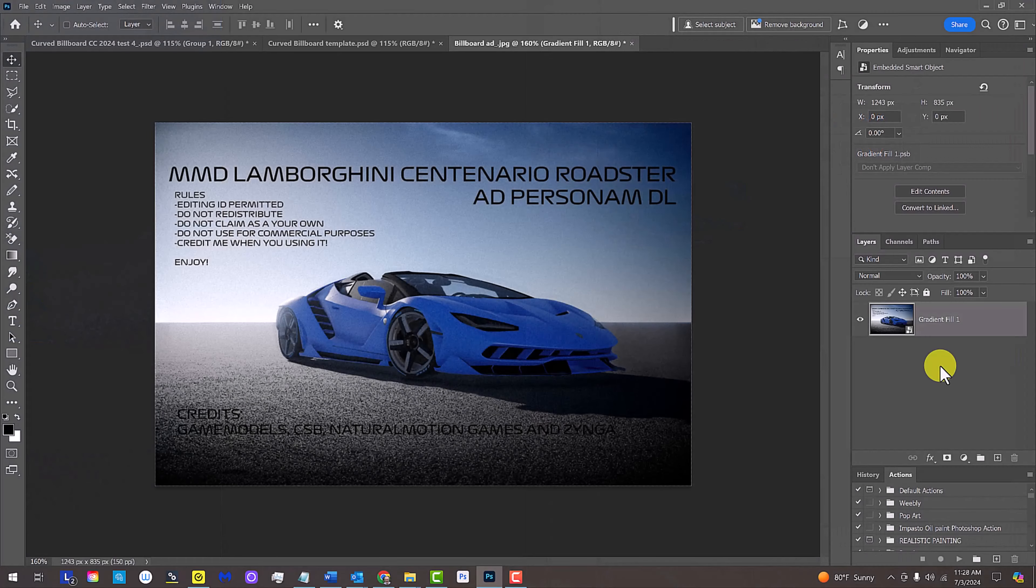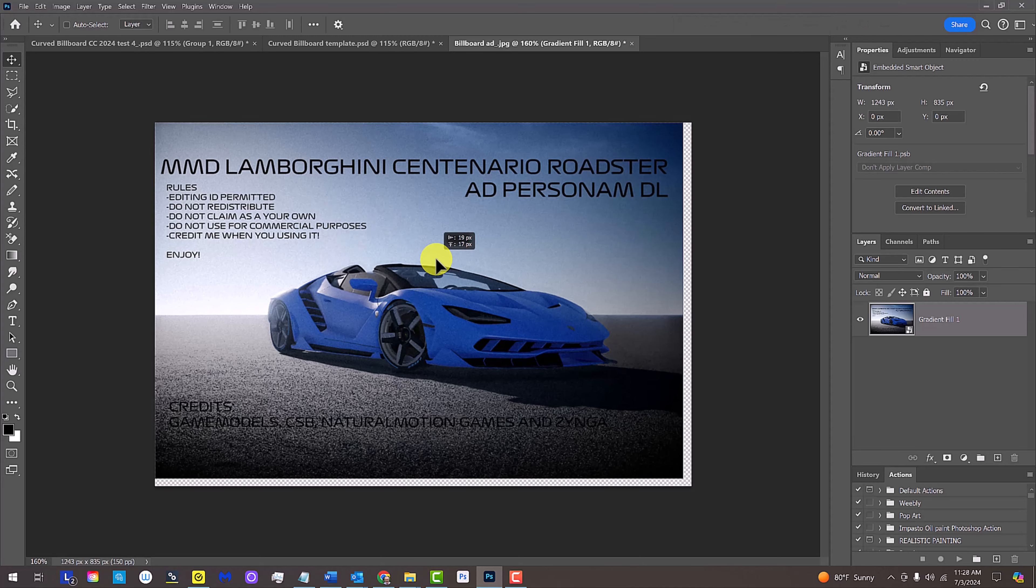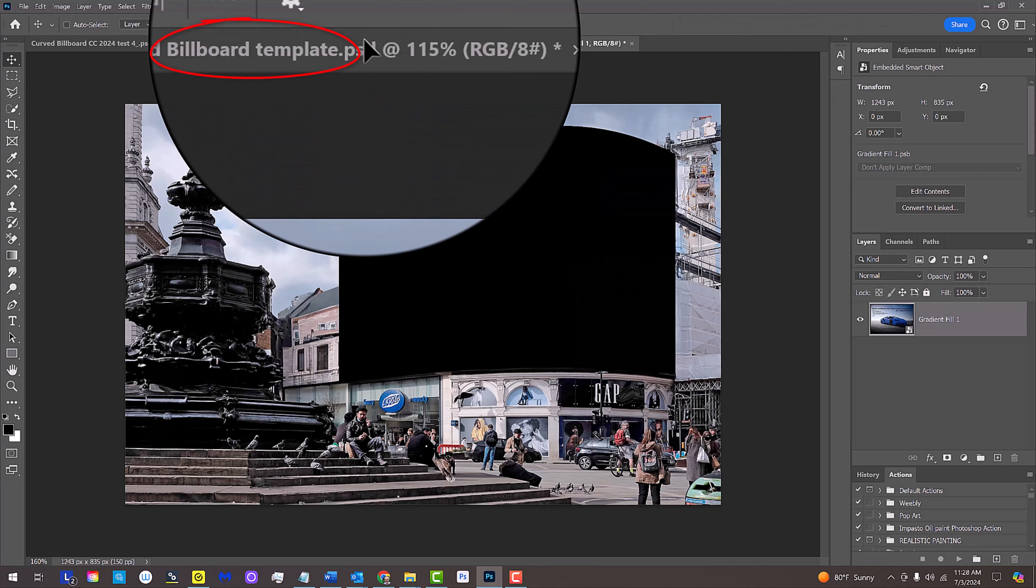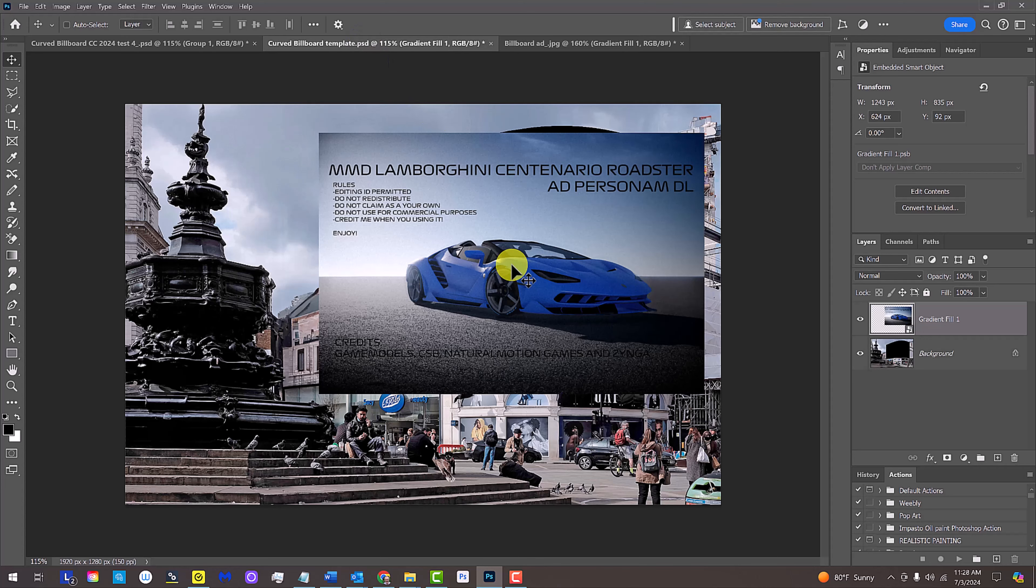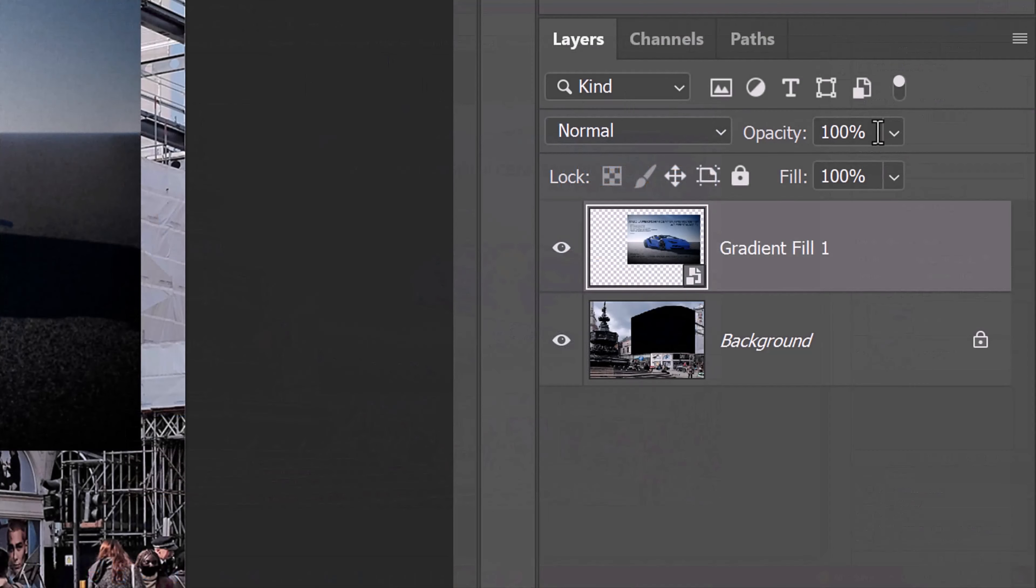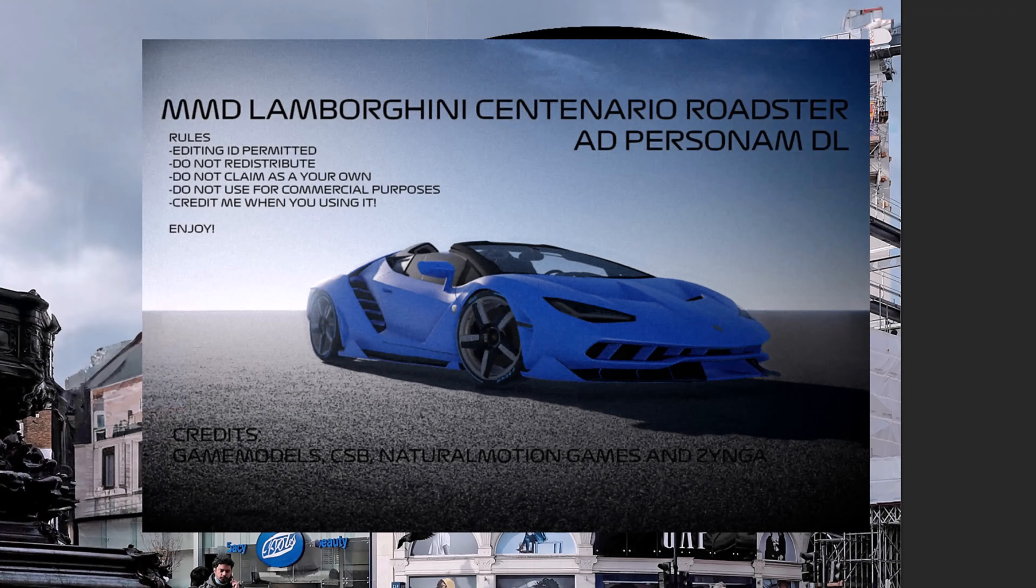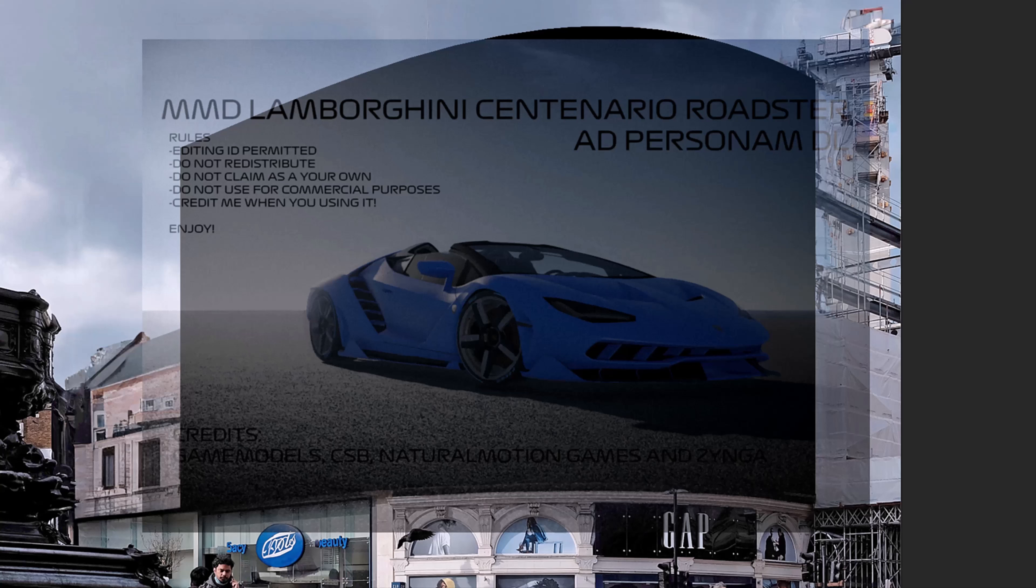We'll place our image onto the billboard template. If your Move Tool isn't active, press V on your keyboard. Drag the image onto the tab of the template. Without releasing your mouse or pen, drag it down and release. Reduce its opacity so we can see the billboard under it.